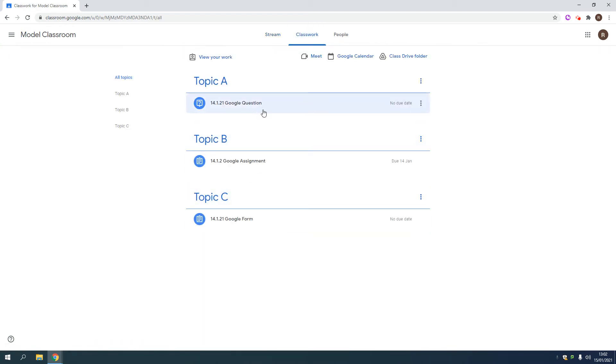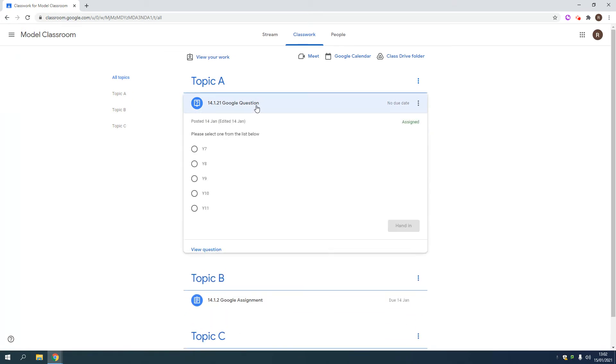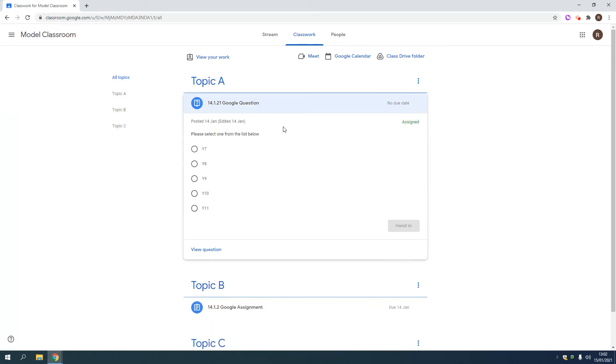I'm going to talk you through Google Question, Google Assignment and Google Form, all relatively similar so I'll try not to repeat myself too much. So we're going to a Google Question. This is often used as a starter or a plenary where a teacher poses a question to gauge understanding.